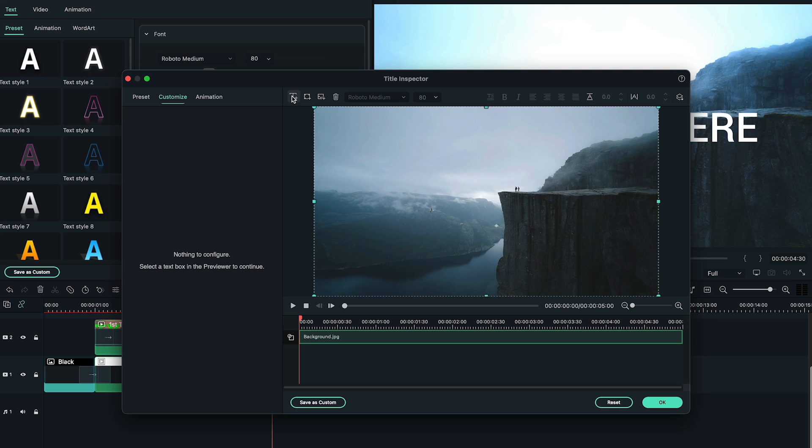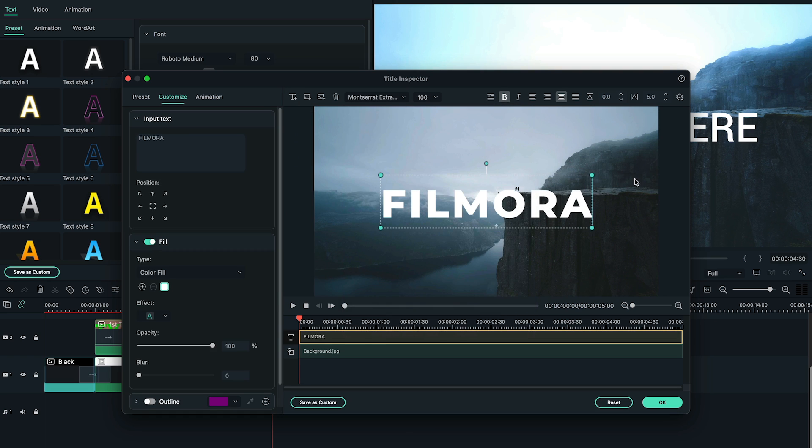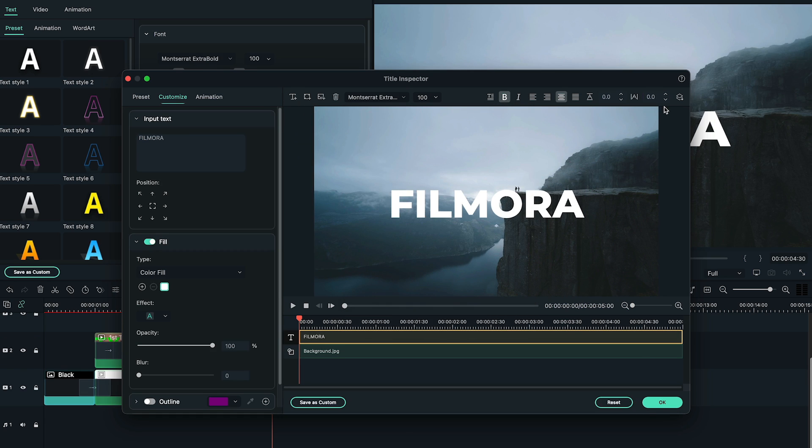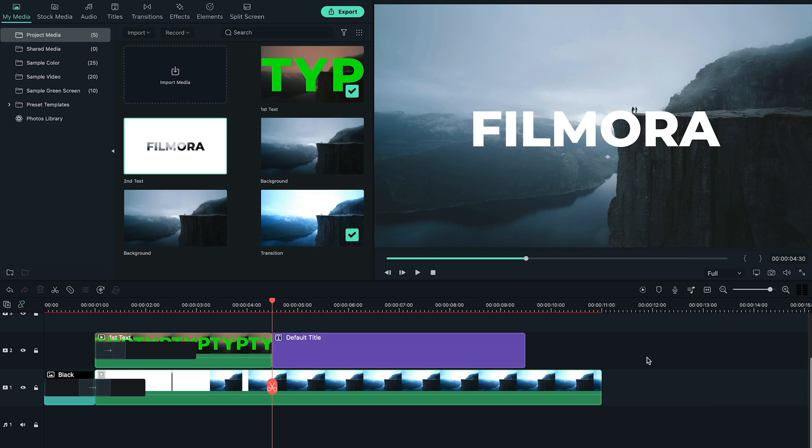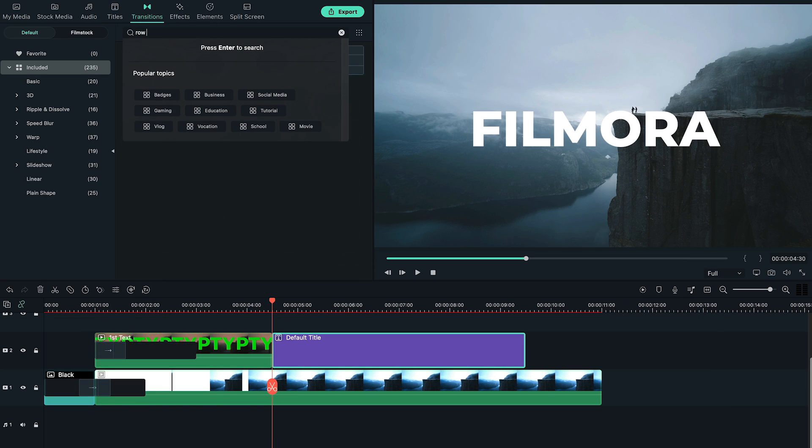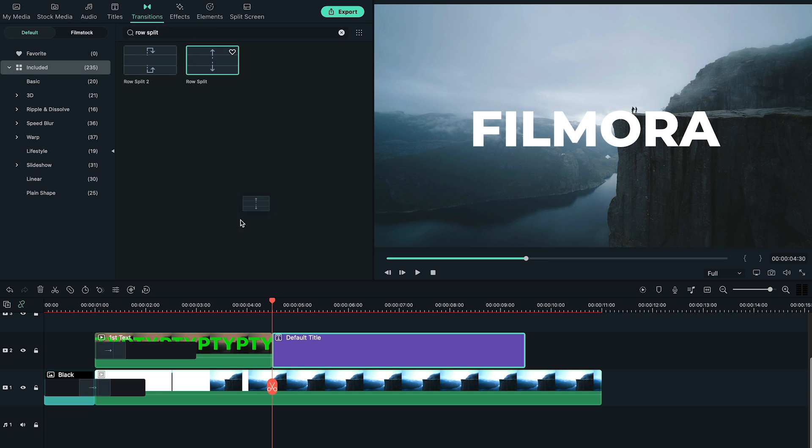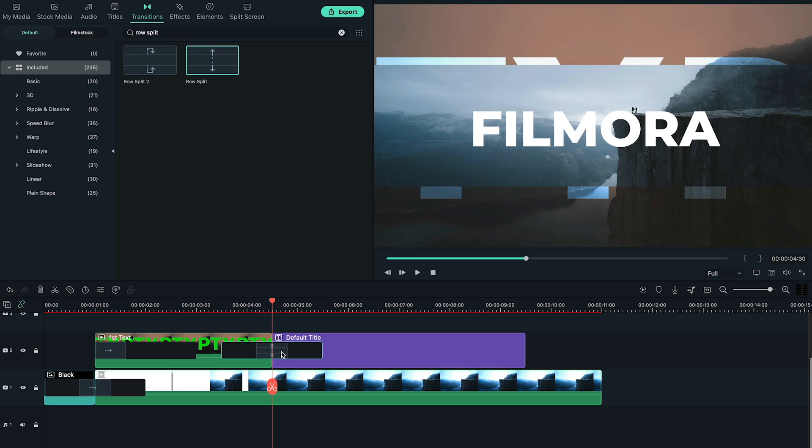Now add a text and type your channel name, same as in second text video which we exported. Now go to transitions tab and this time search for row split transition and add it between first text and default title.